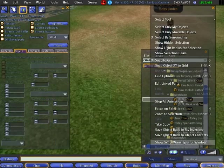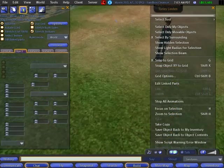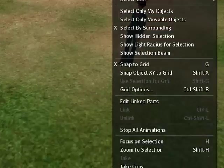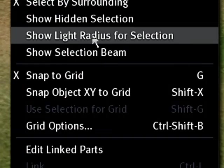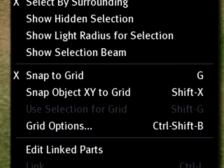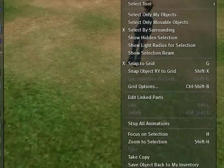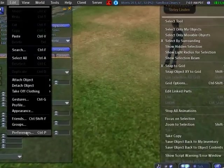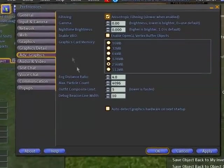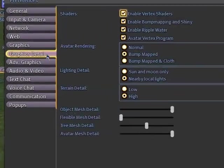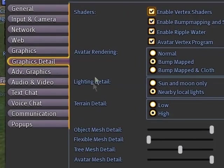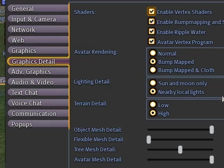Now then, let's have a look, show light radius for selection. You may already know how to do light objects. And if you go to edit menu, preferences, and into the graphics detail tab, you see lighting detail. I always have this set to on. You need a supported graphics card to have this, but make sure to set to nearby local lights.